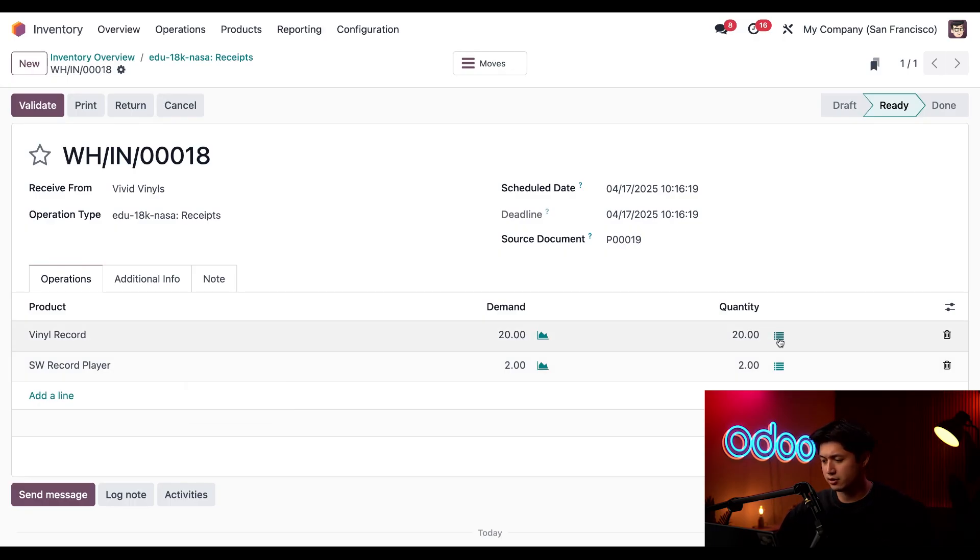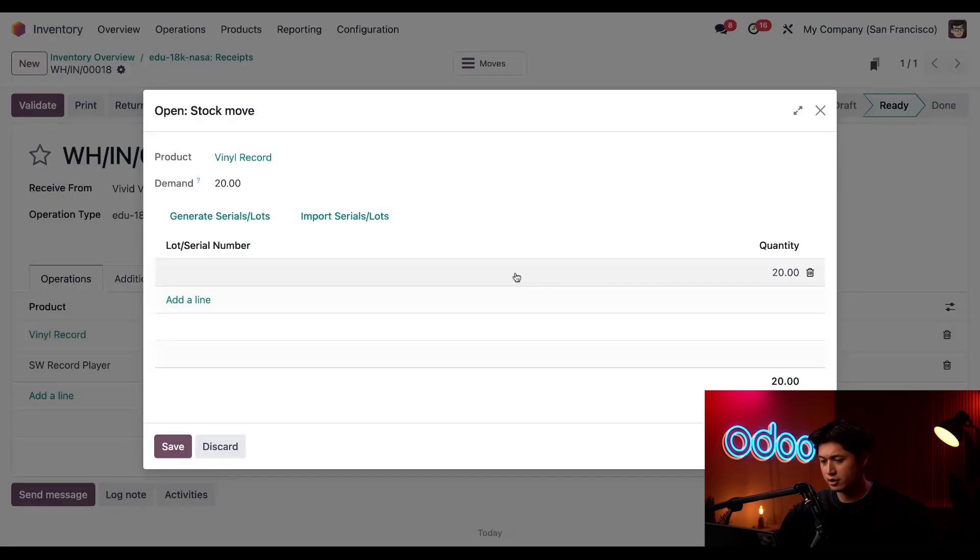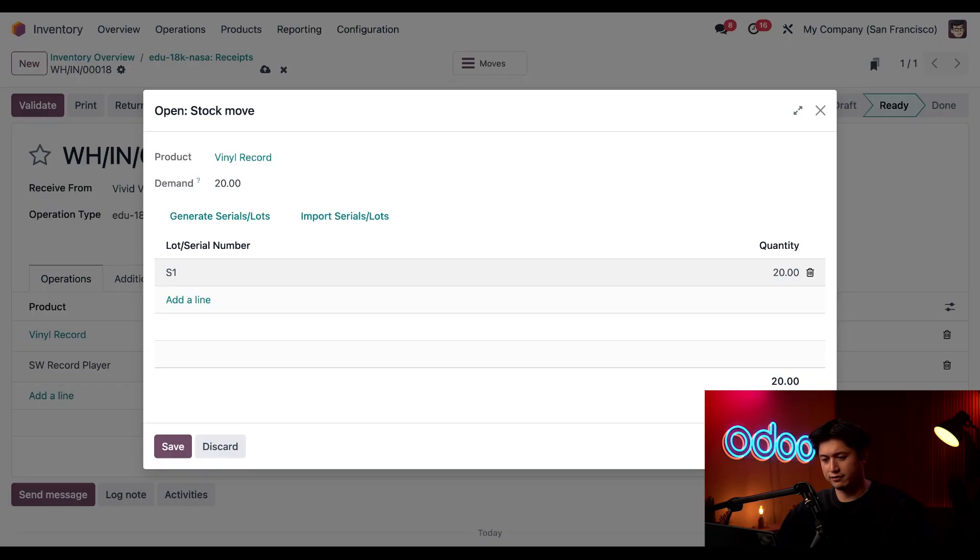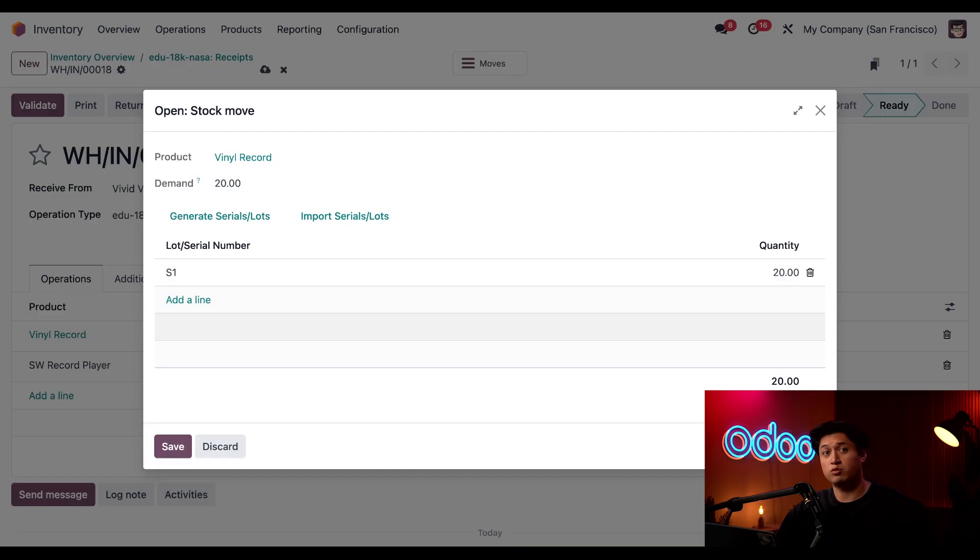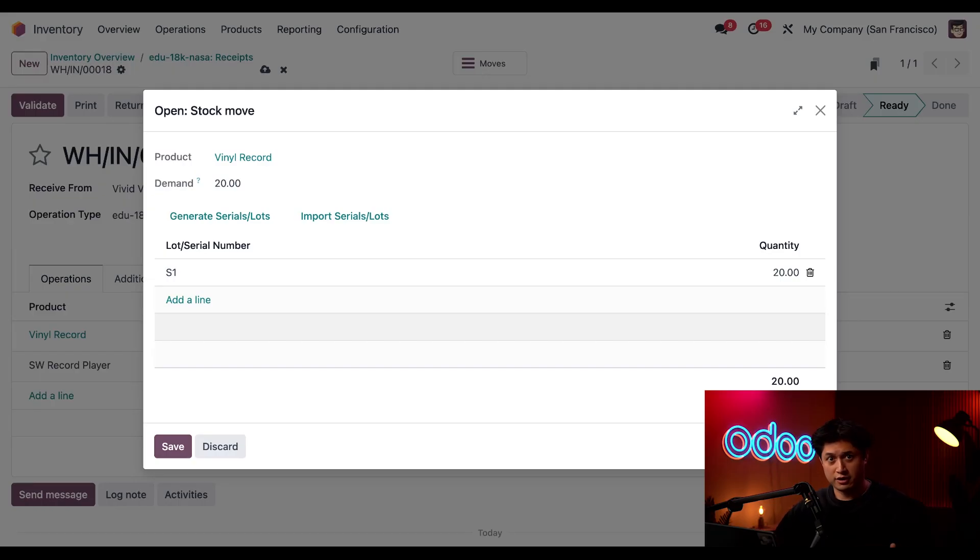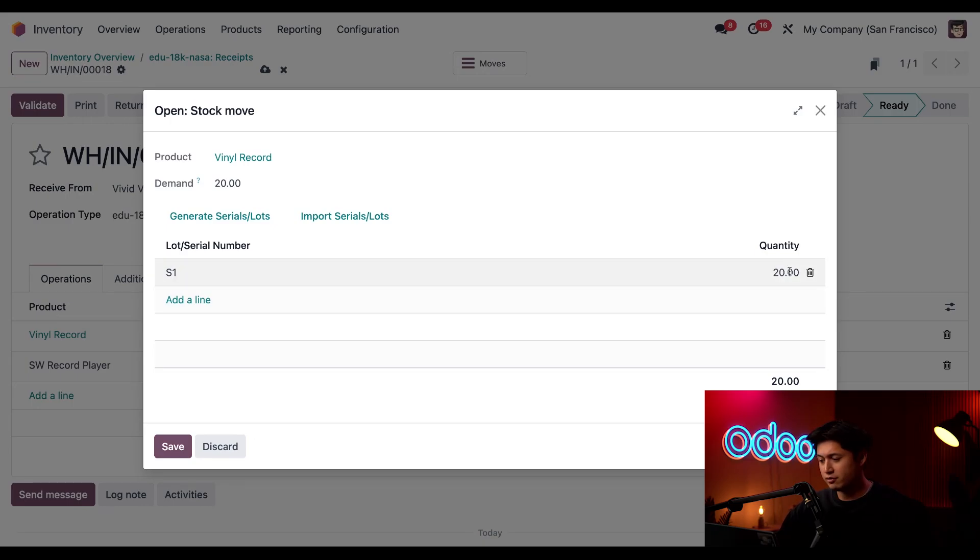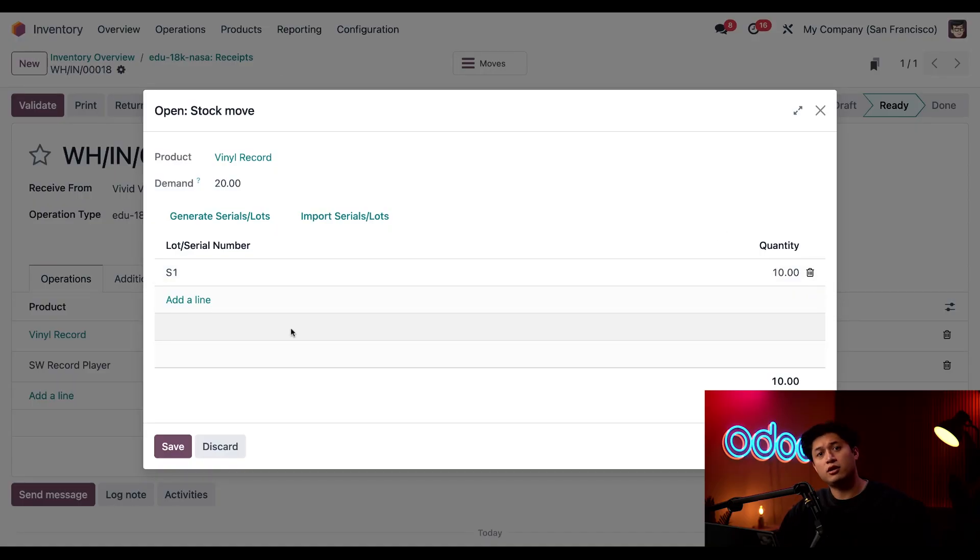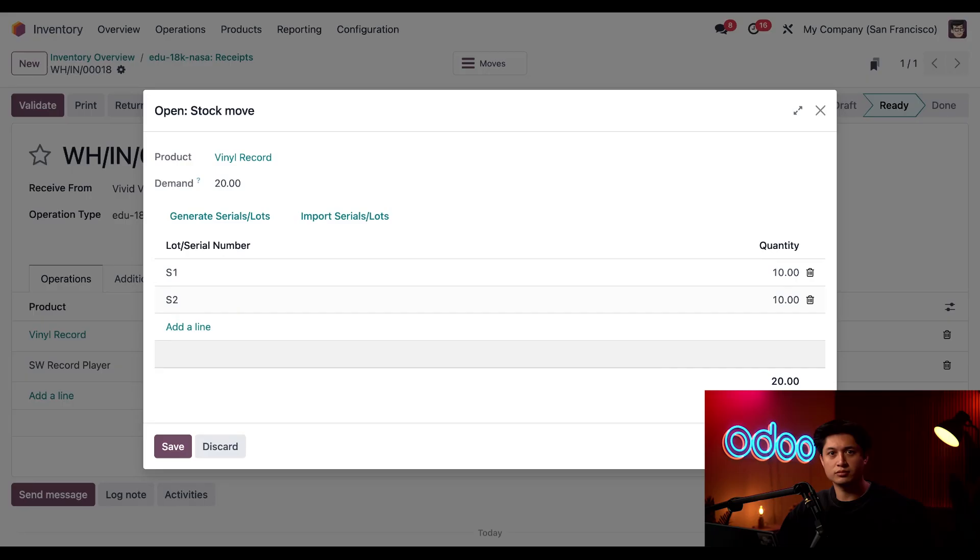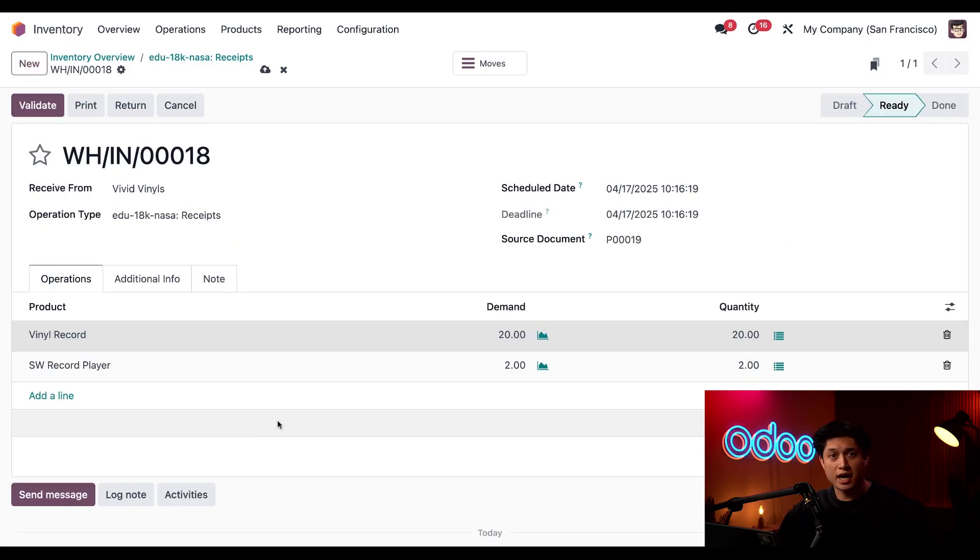So we're just going to close this out. And first let's handle the vinyl records which are tracked by lots. So to do that I need to click into this additional details button, or hamburger icon, right next to Quantity. And let's say for example, if all 20 vinyl records were a part of the same lot, I could simply add the single lot to this Lot or Serial Number field here on the left, just like so. But it looks like Vivid Vinyl sent me 10 vinyls from lot S1 and another 10 from lot S2. So how do I know that? Well, it's written right there on the package, which I absolutely have in my hands right now, seeing I'm definitely in a real warehouse as well and not my studio. But we'll go ahead and type S1 in the first field and update the quantity on that line to 10.